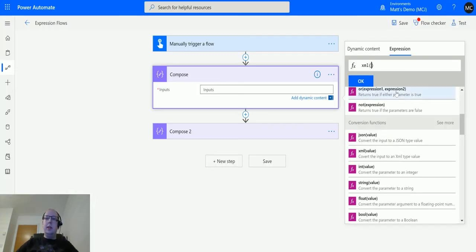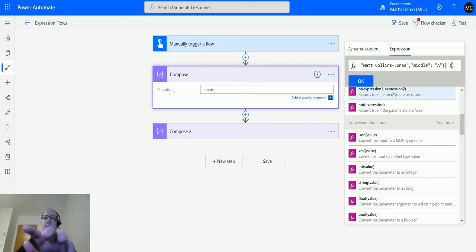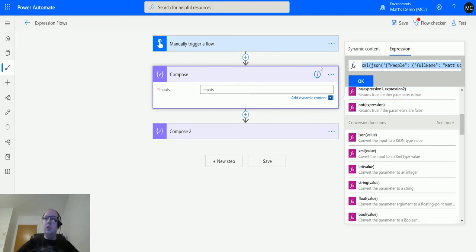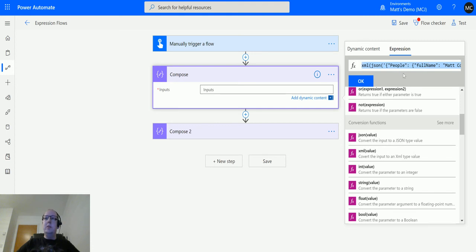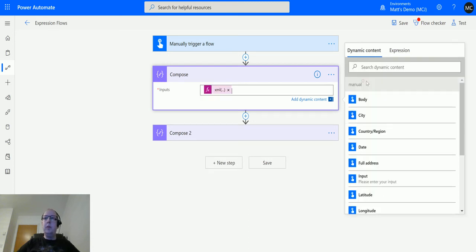Let's go back to Power Automate. In the XML tags I'm going to put this and copy and paste that JSON in there. The JSON is just converting that string inside the brackets into a piece of JSON, and then the XML converts that JSON into XML.